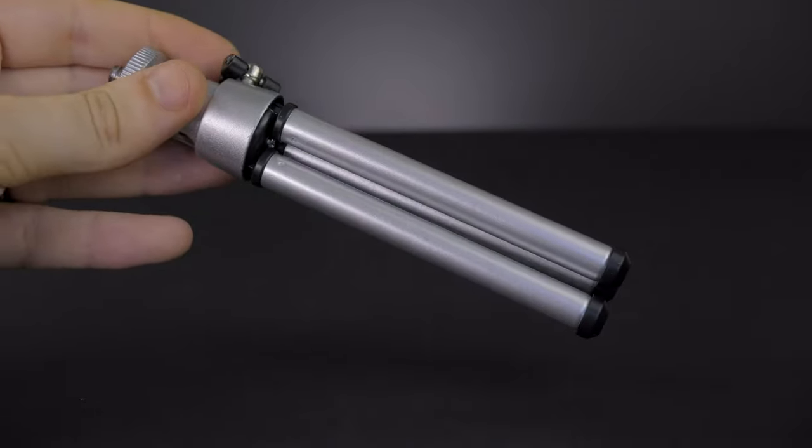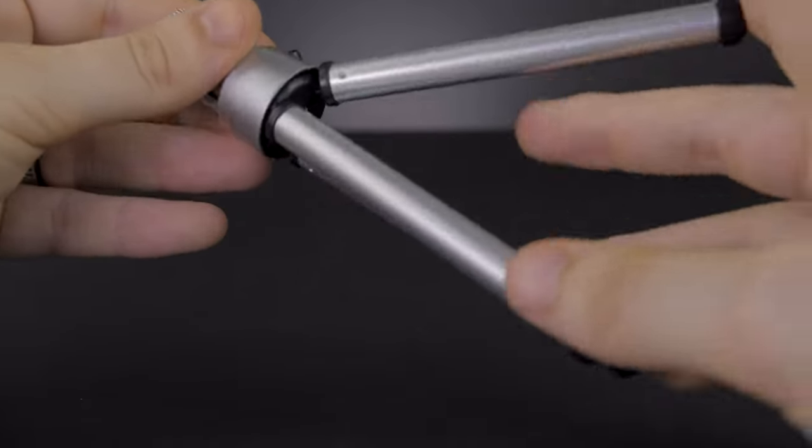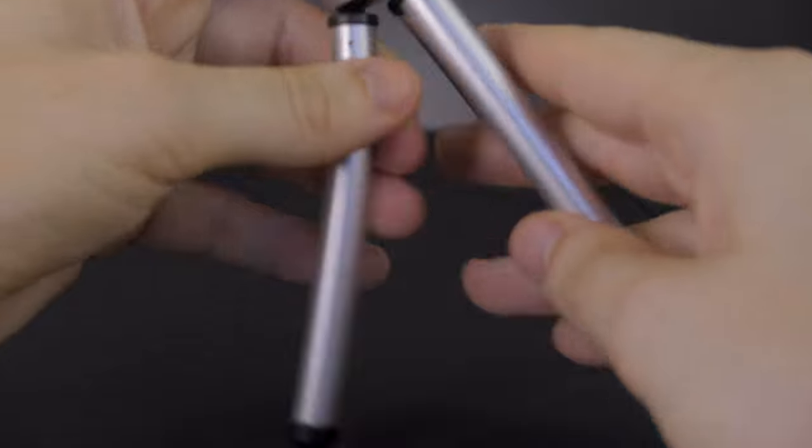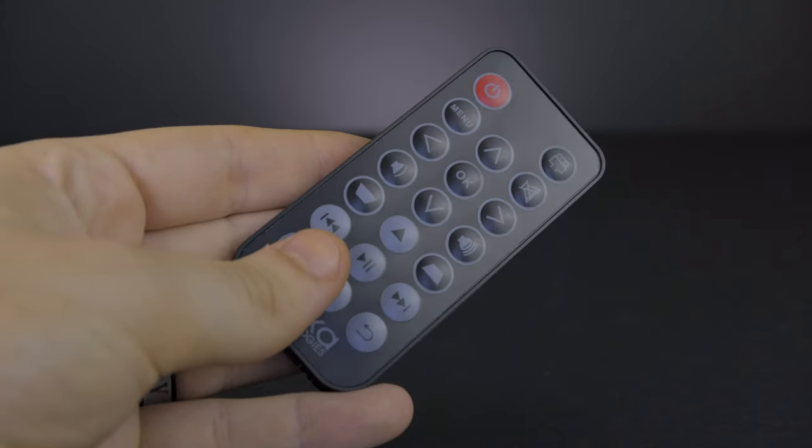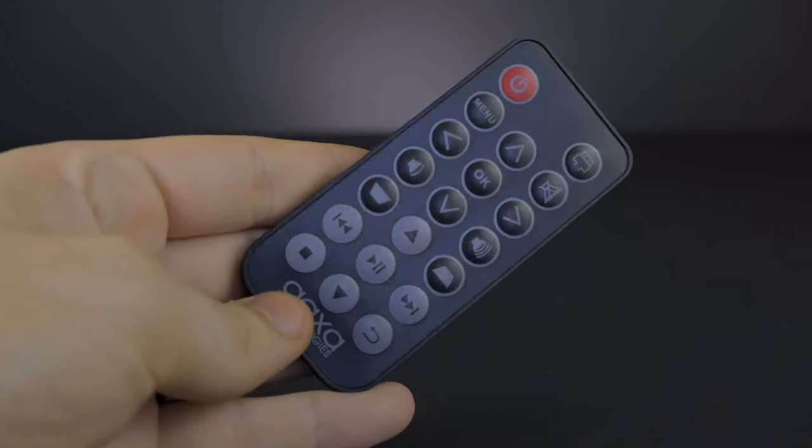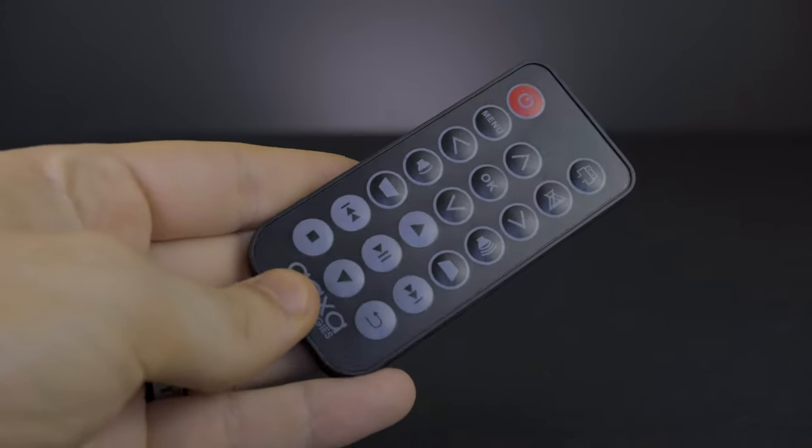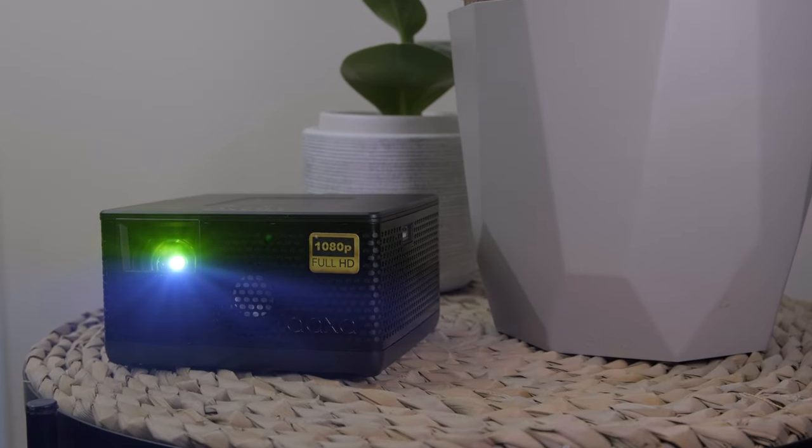A tiny little tripod that isn't essential with this projector, but it certainly helps, and a nice little remote, which is basic, nothing special, but it will do the job. So let's take a look around the projector itself.